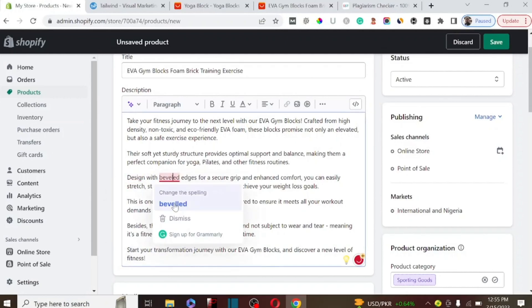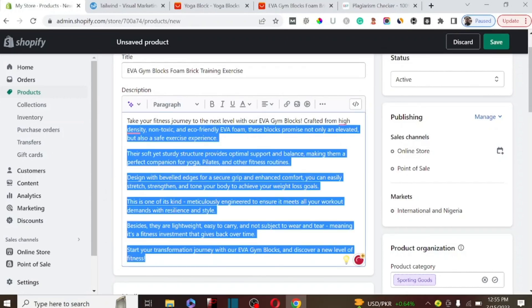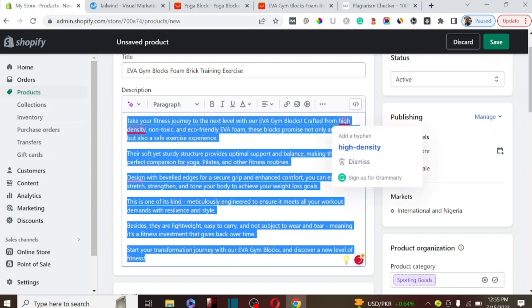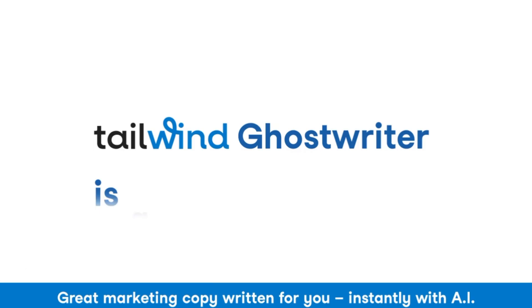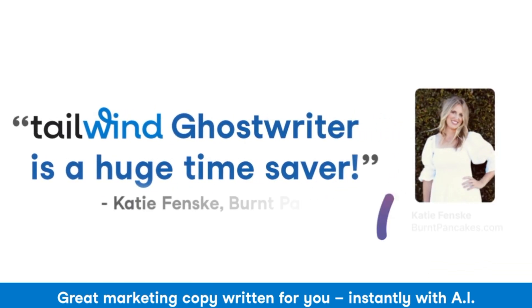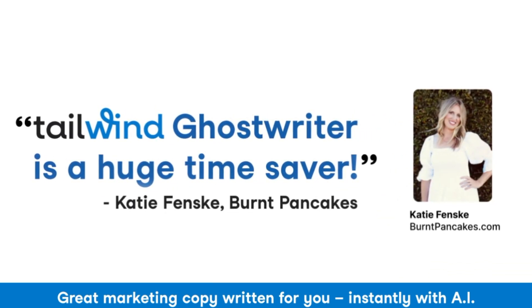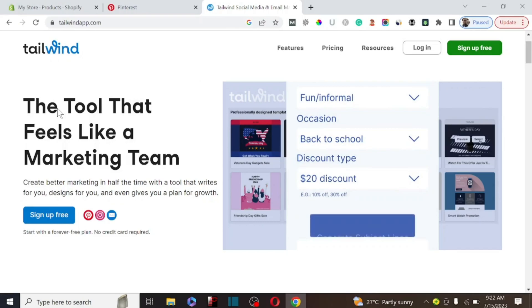We are able to generate this product description using an AI tool by Tenwin called Tenwin Ghostwriter. This particular AI tool is going to save you a lot of time when you're trying to create product descriptions from scratch. It will also allow you to save money — hiring someone on Fiverr is going to cost you more, but this AI tool by Tenwin Ghostwriter will do the work for you.